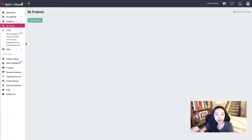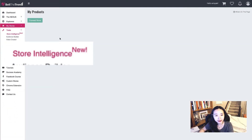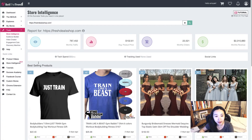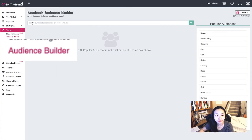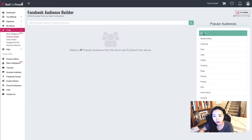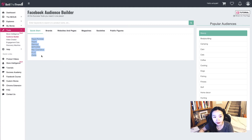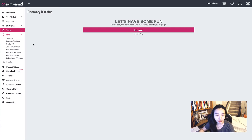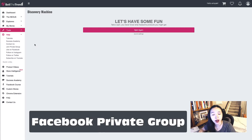Inside the tools there is 'Store Intelligence.' You can paste a Shopify store URL and it will show you the best-selling products, monthly traffic, average product price, monthly orders, and monthly revenues. There is also an 'Audience Builder' — a Facebook audience builder. For example, for a beauty product, you can copy those audiences and paste them into the Facebook ads targeting section.